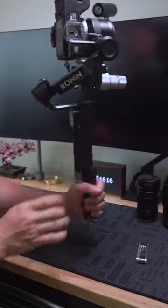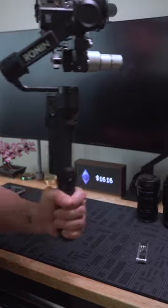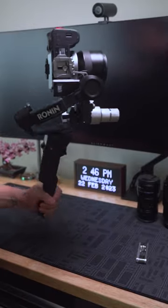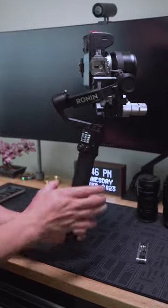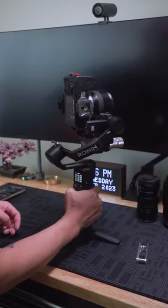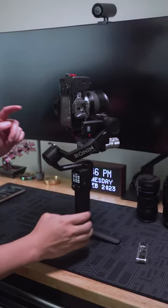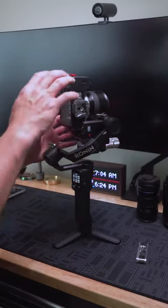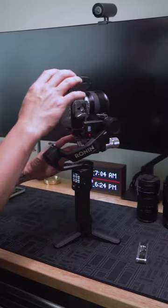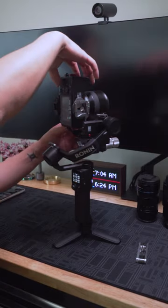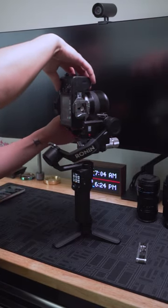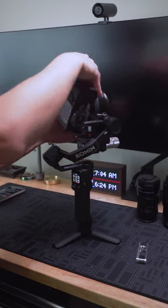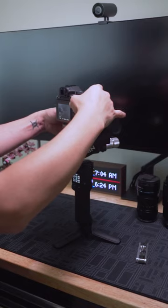From here, the roll motor is definitely taxed a little bit harder considering the uneven weight on the setup. For the most part, it still works really, really well.